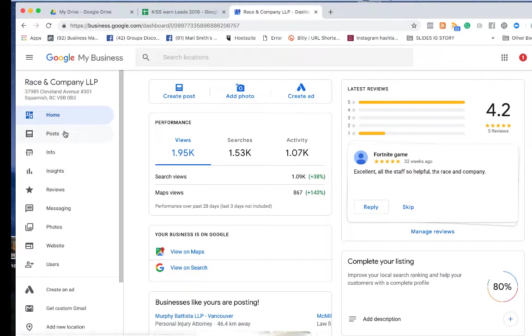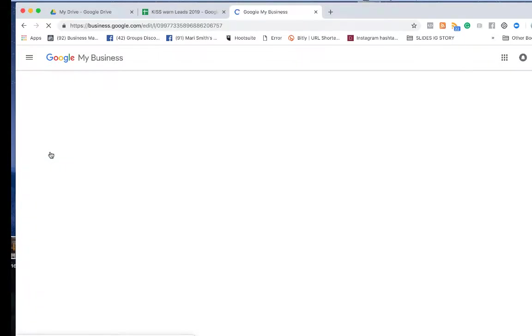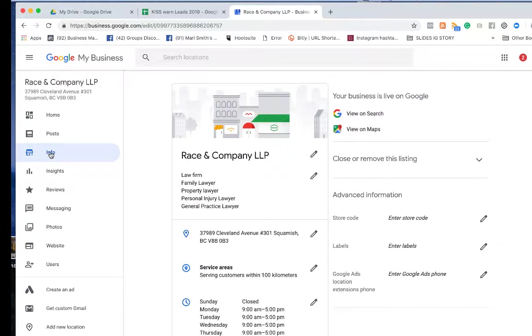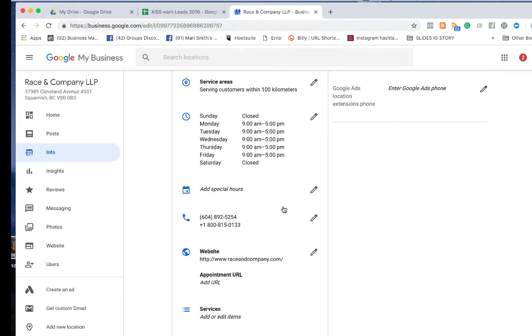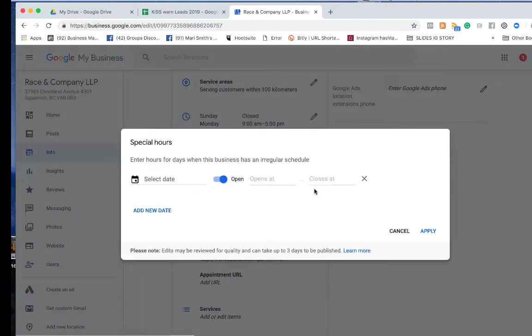So you go here and then you go into Information. You're going to see the different hours and then it's going to say Add Special Hours. So you go here and select the date.